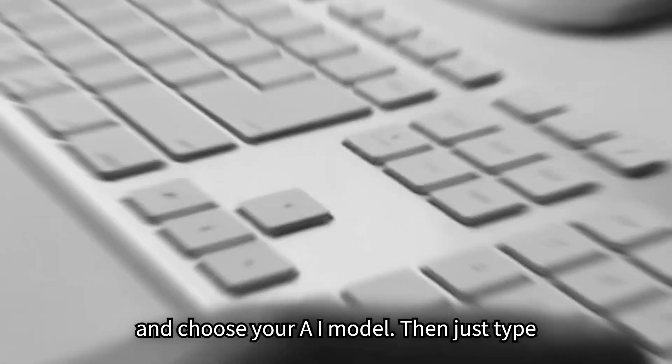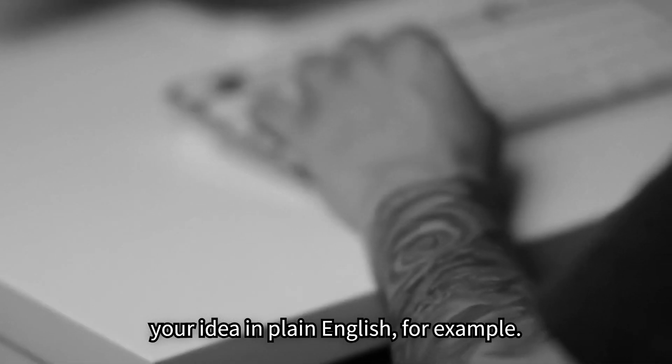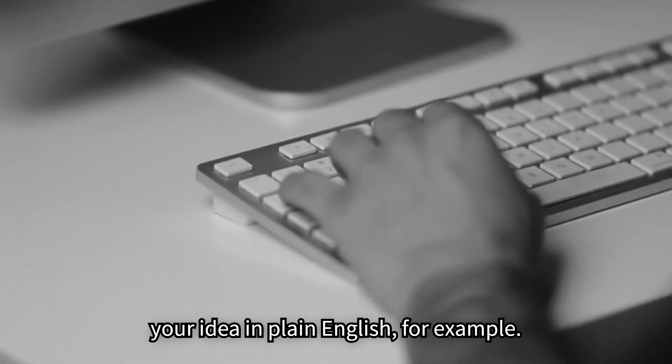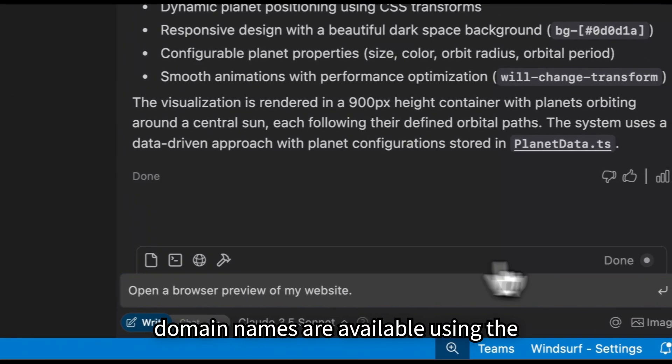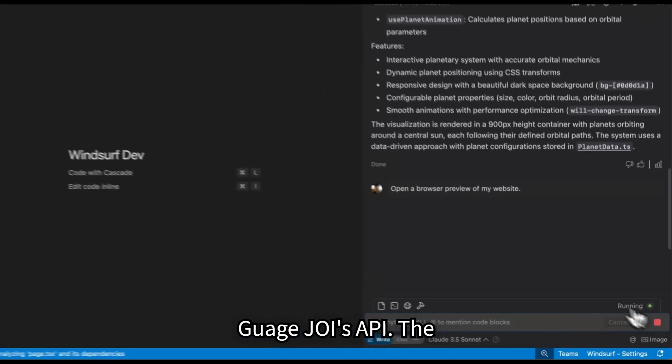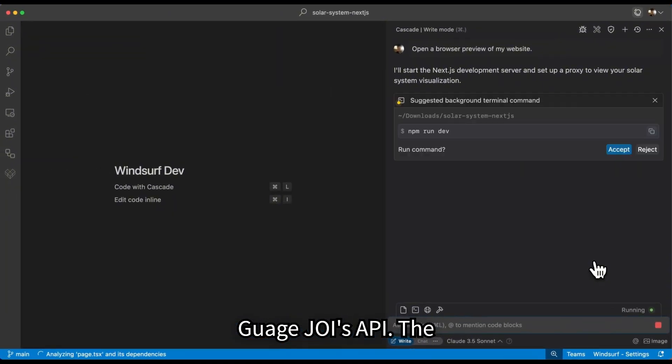Then just type your idea in plain English. For example, I want to build an app that checks if domain names are available using the GUI's API.